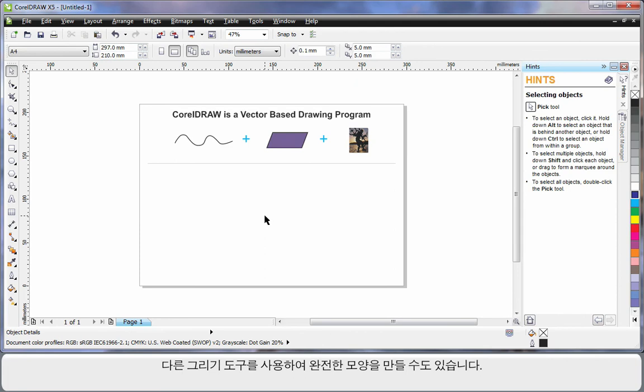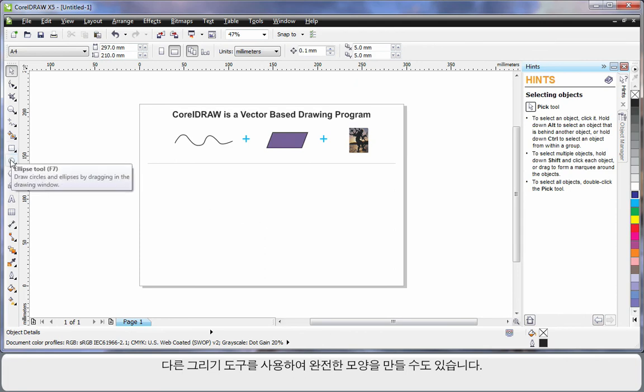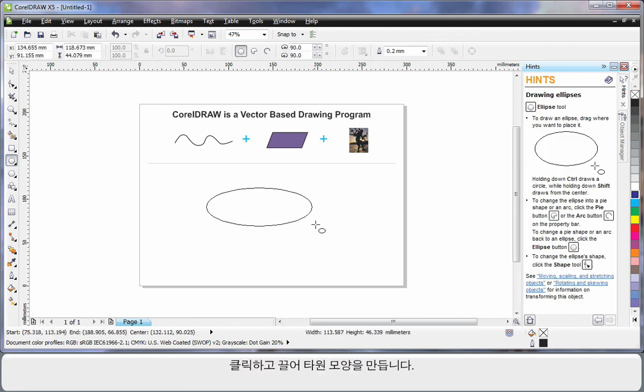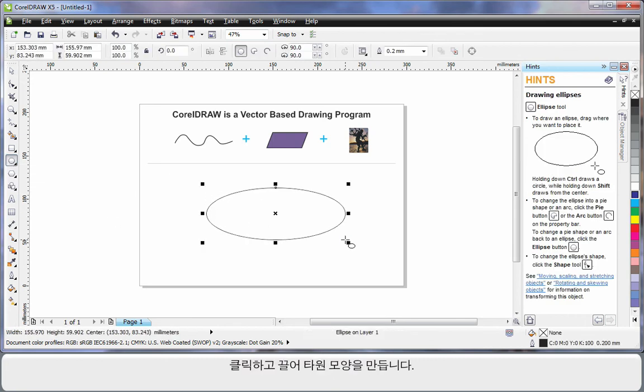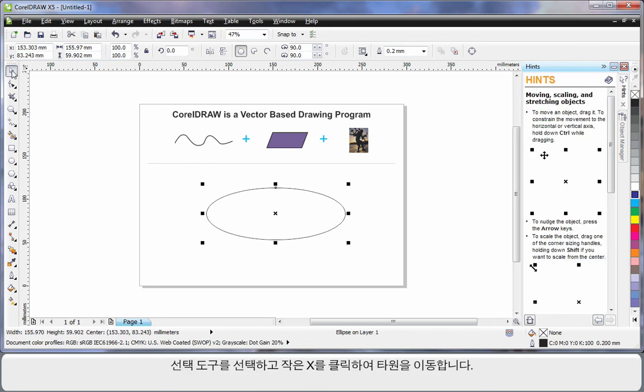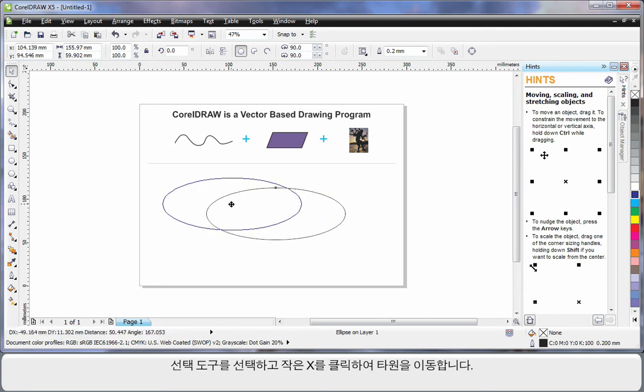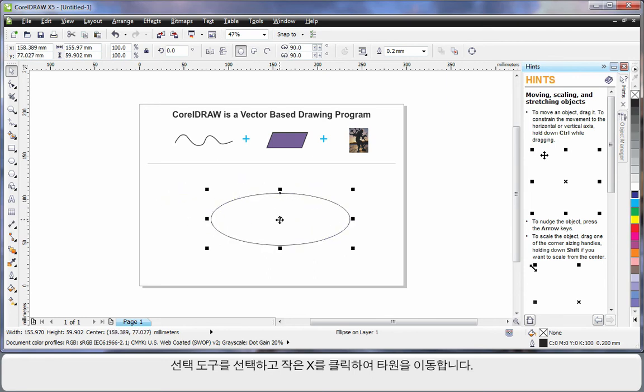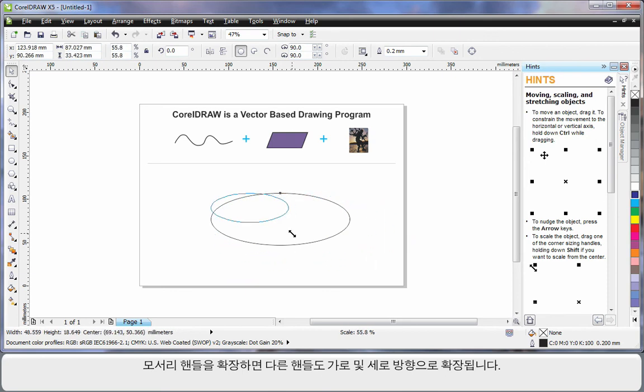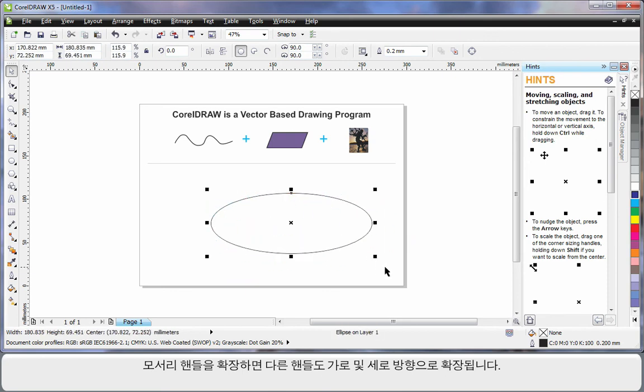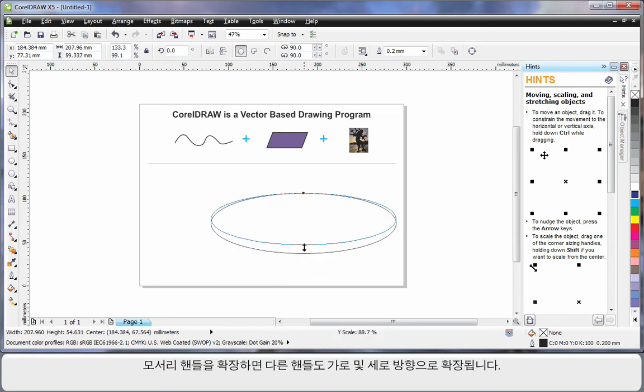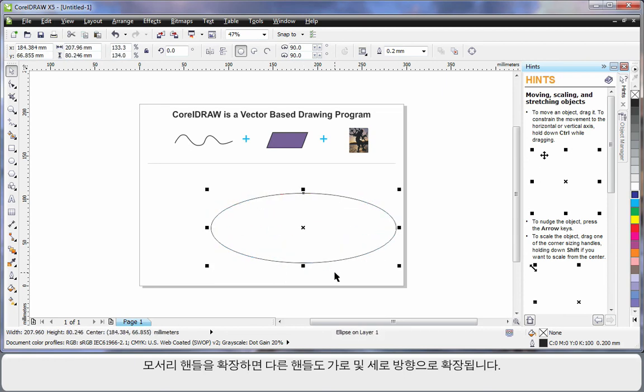There are also a number of drawing tools available that help us create perfect shapes. For example, I'll select the ellipse tool. This time I'll click and drag and create an oval shape. If I select the pick tool, which I usually use for resizing and moving, I can click on the little X and move to an alternate location, or click on any one of the four corner handles to scale up or down. The side handles stretch sideways or horizontally, and of course, vertical stretch as well.